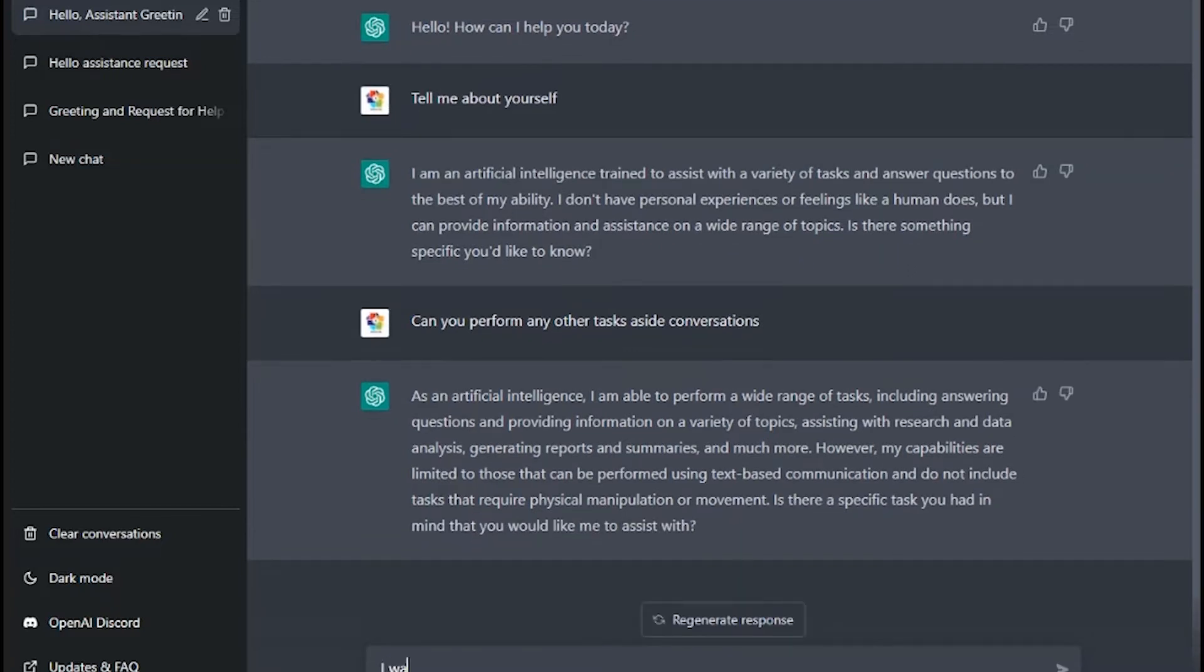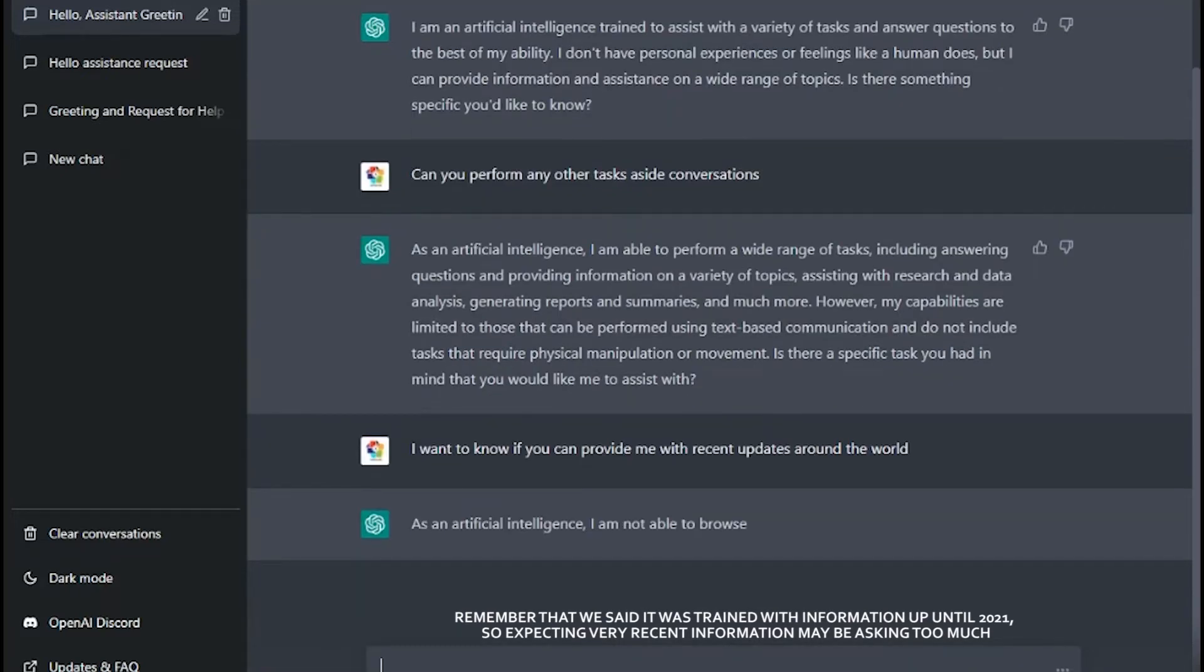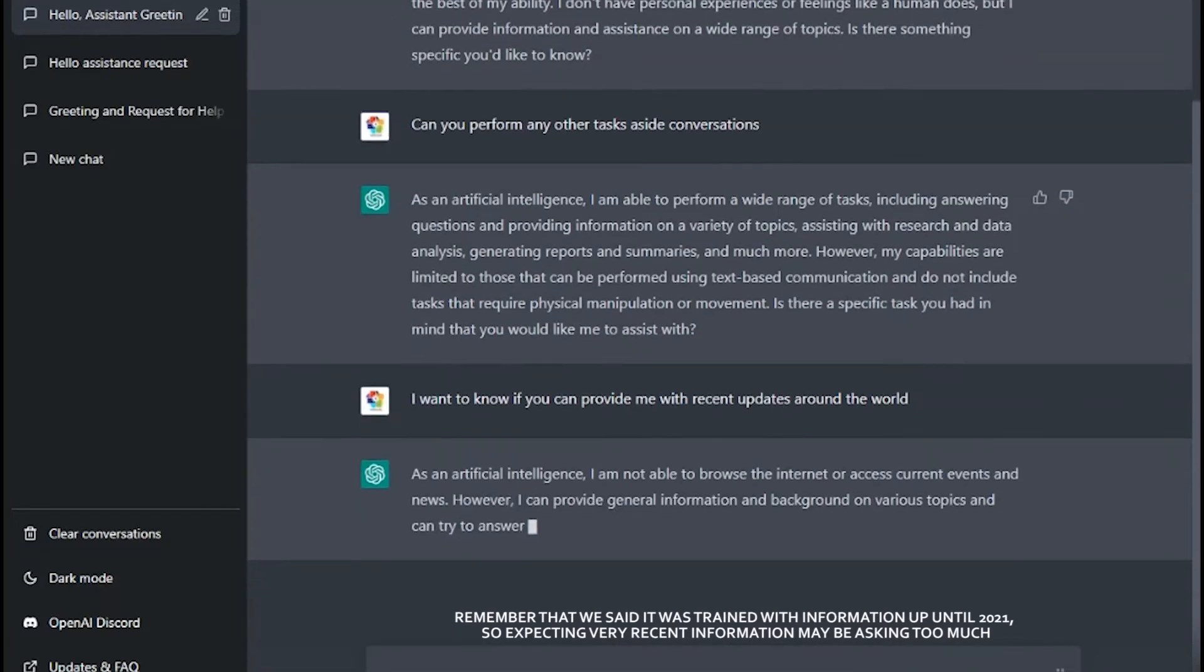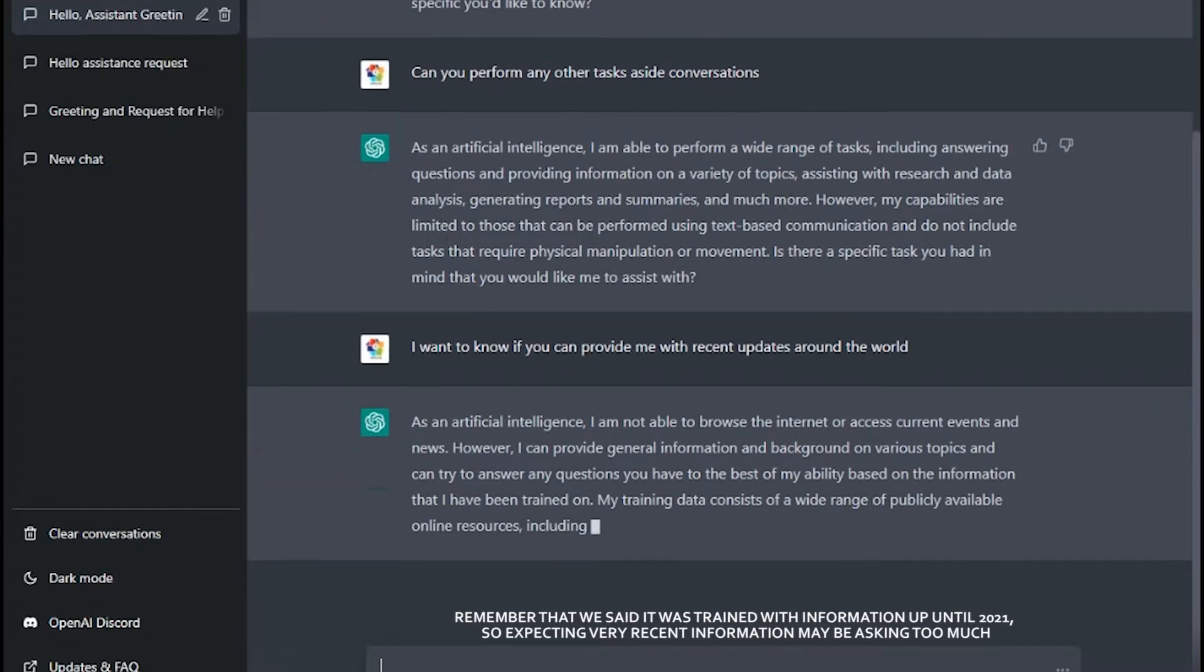Remember that we said it was trained with information up until 2021, so expecting very recent information may be asking too much.